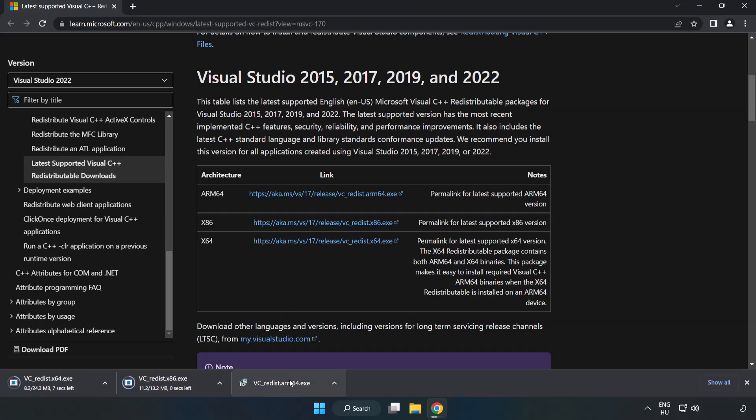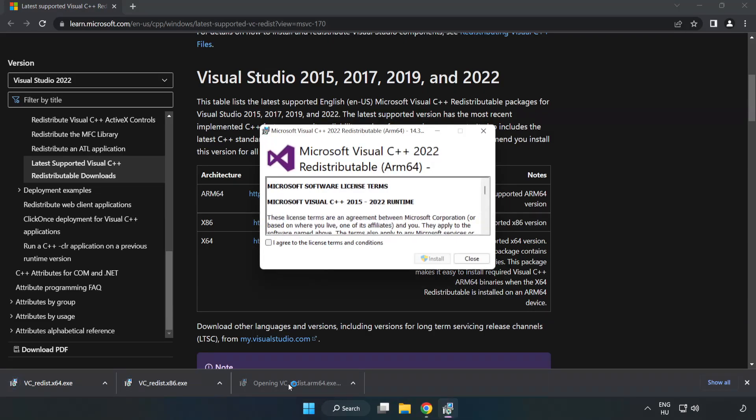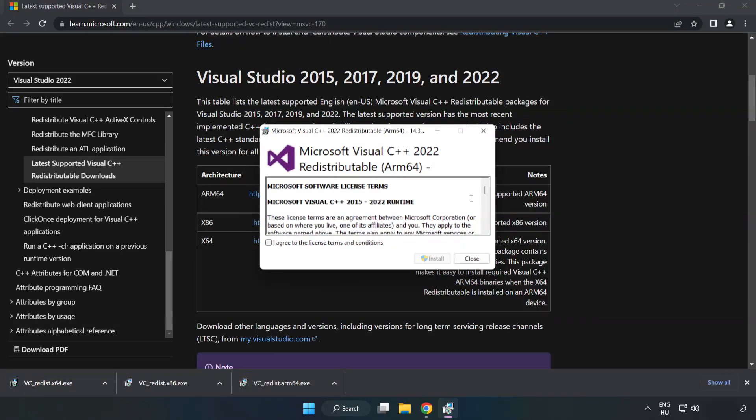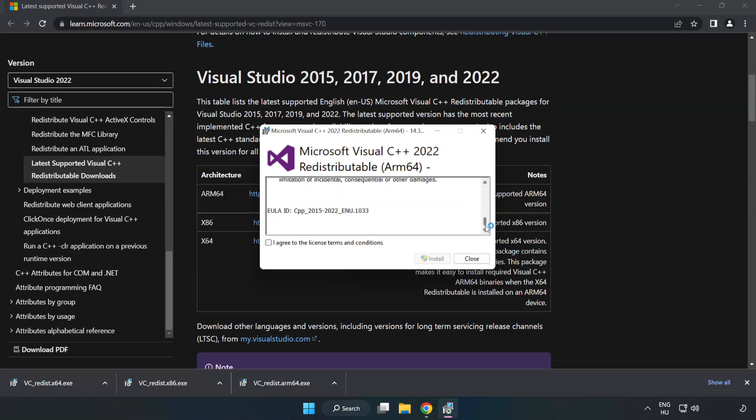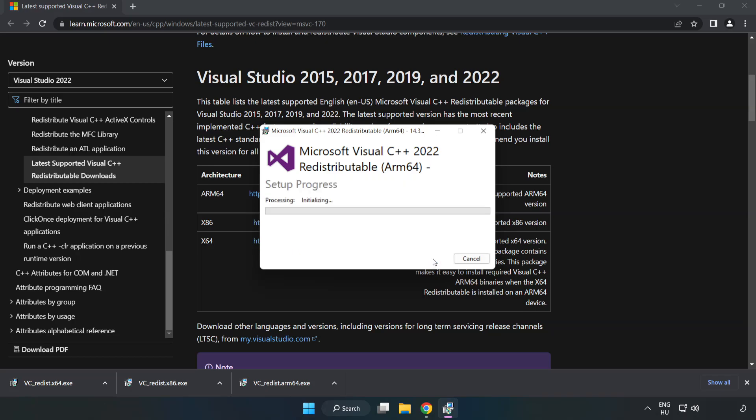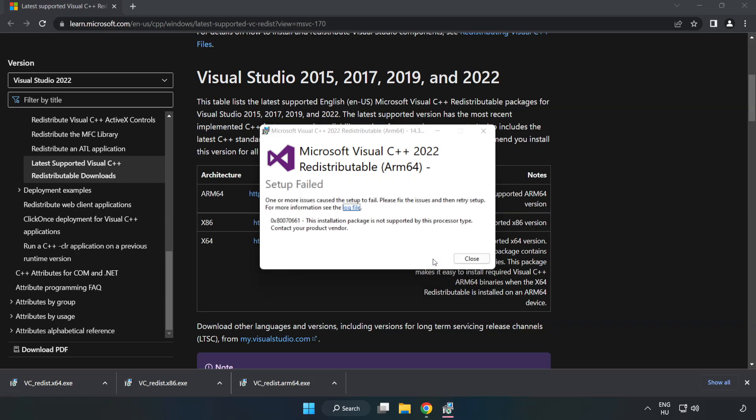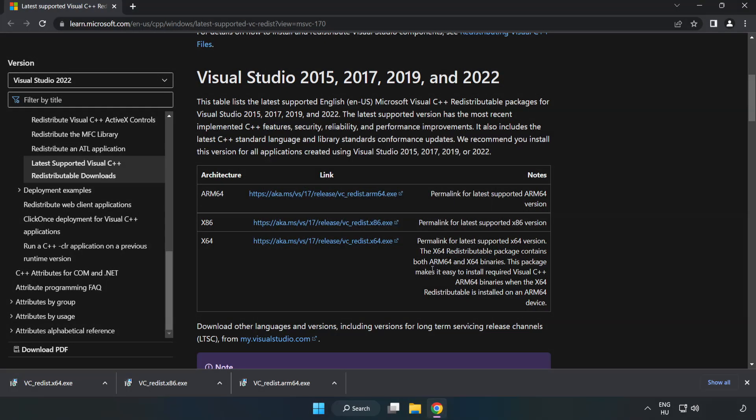Install downloaded file. Click I agree to the license terms and conditions and click Install. If it fails to install, no problem.